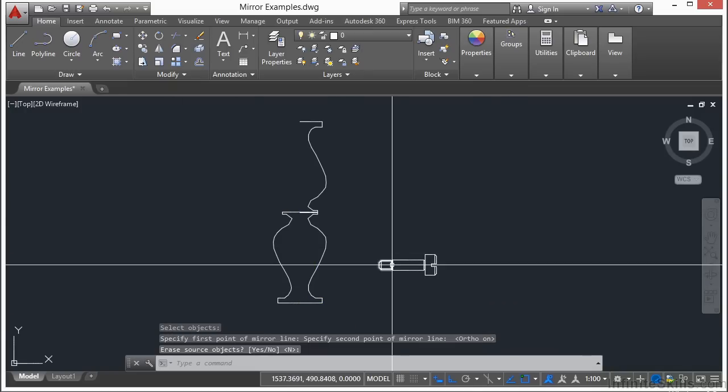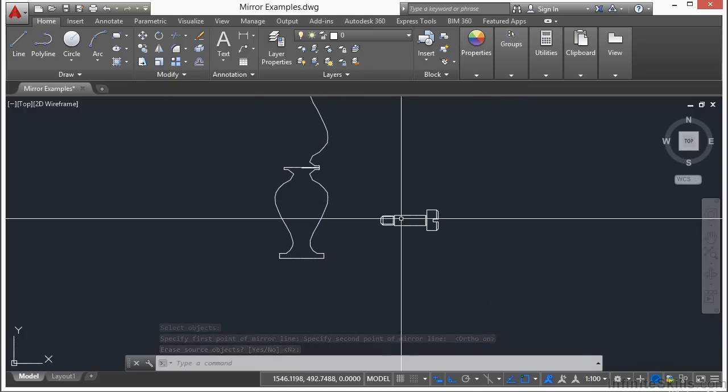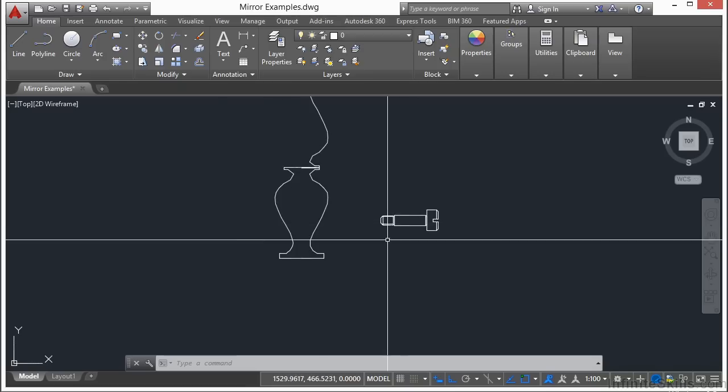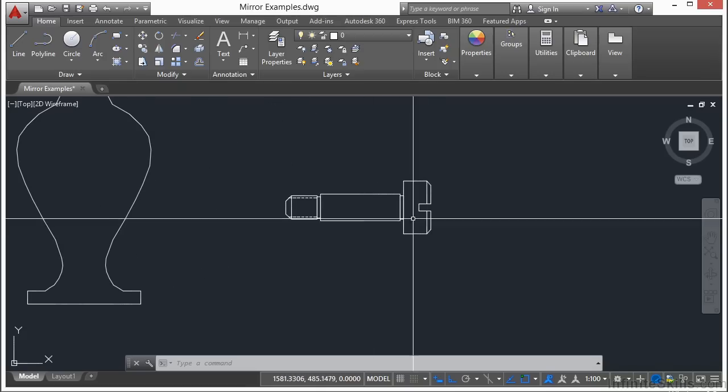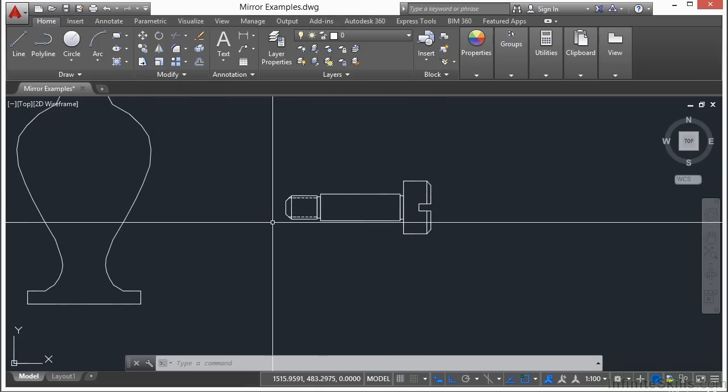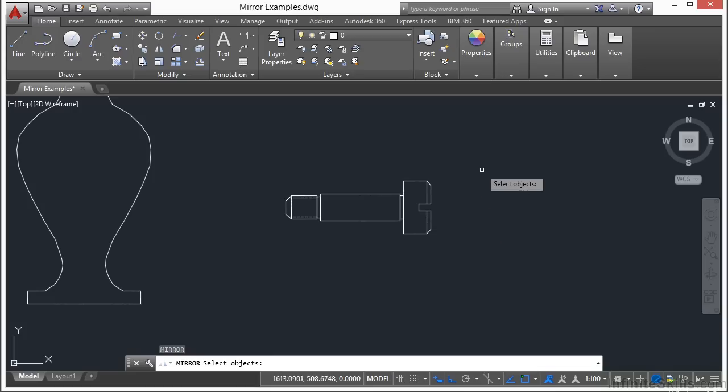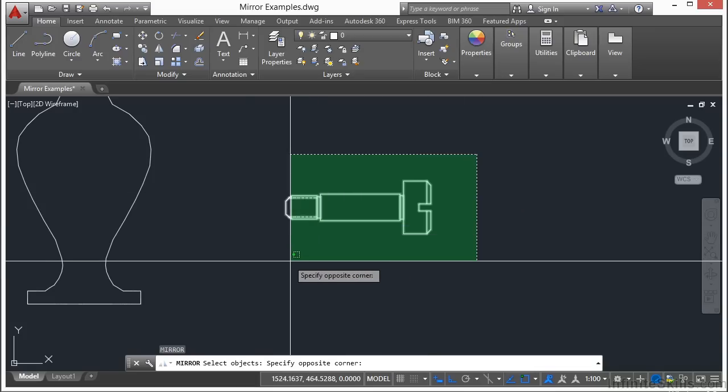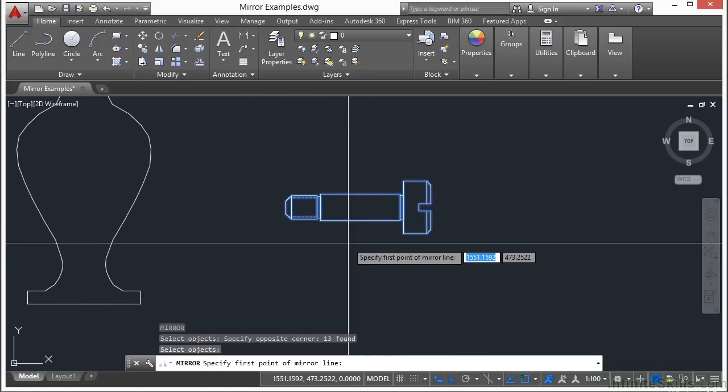Let's look at this shoulder bolt or screw. This time I'm going to use the erase option. I want the head of the bolt to be on the left, so I'll start the mirror command, select all of these objects, and press return.